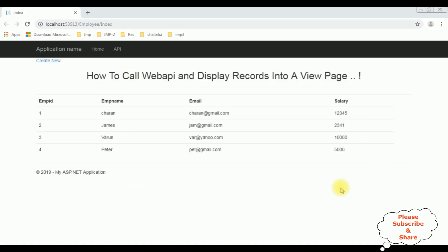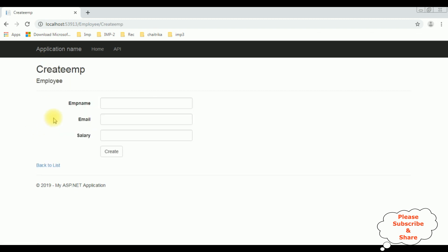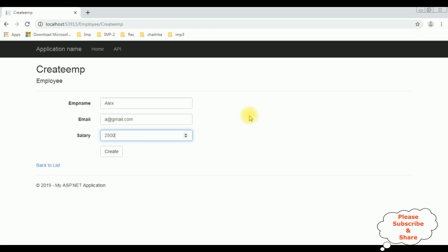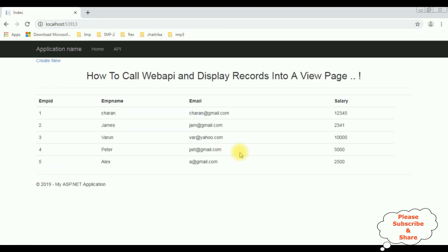Here we got the final output. Notice we have added the Create New action link. Let's click that one. The Create Emp form opens — let's add new employee details. I'm adding 'lx', lx@gmail.com, and the salary is 2500. Let's create the LX record. See here, the LX record is added successfully.